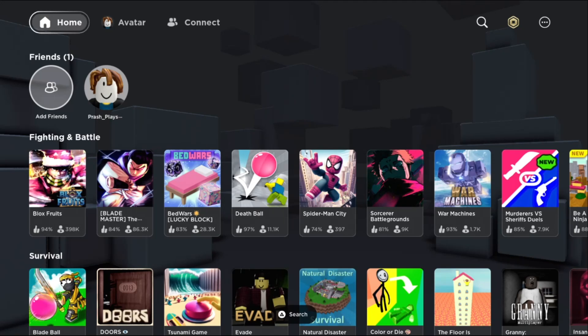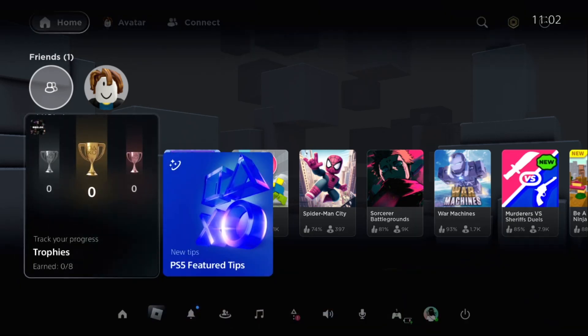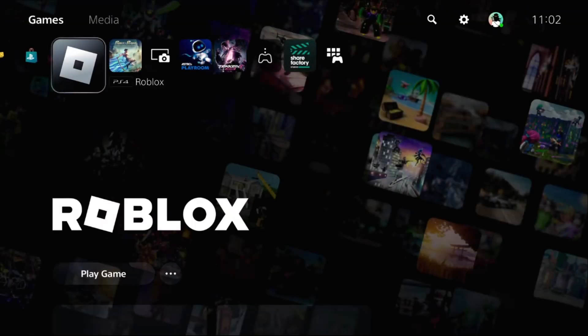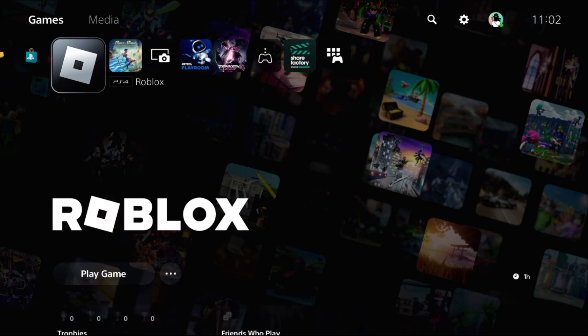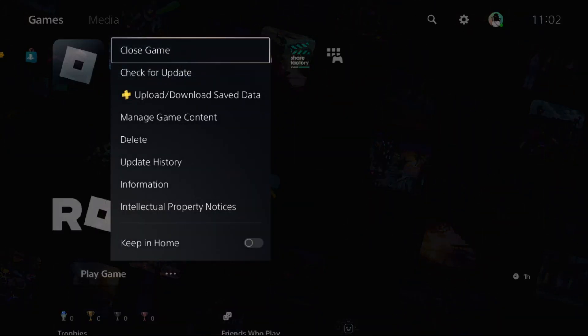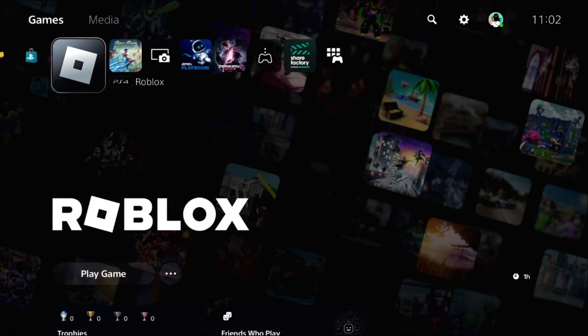Hey guys, I will show you how to fix unable to login to Roblox account on PS5. Press the PS5 button from your controller, then select Home. Once you are here, press the Option button, then select Close Game.